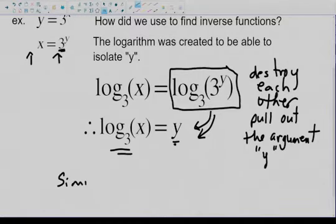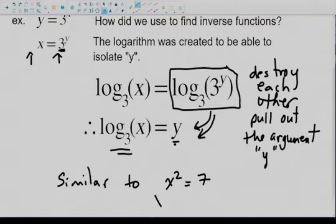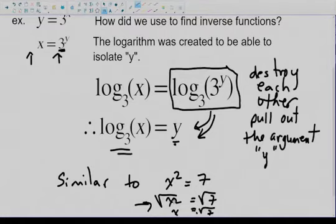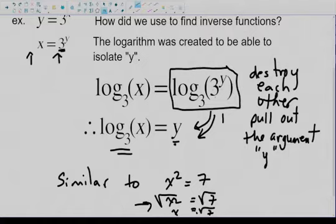It's very similar to: if you had x squared equals 7, you square root both sides — that pulls out x and whatever is left on the other side is the answer. Right here, an inverse function of a function pulls out the argument x. Here, an inverse function destroys and pulls out y. That's how the inverse function works.